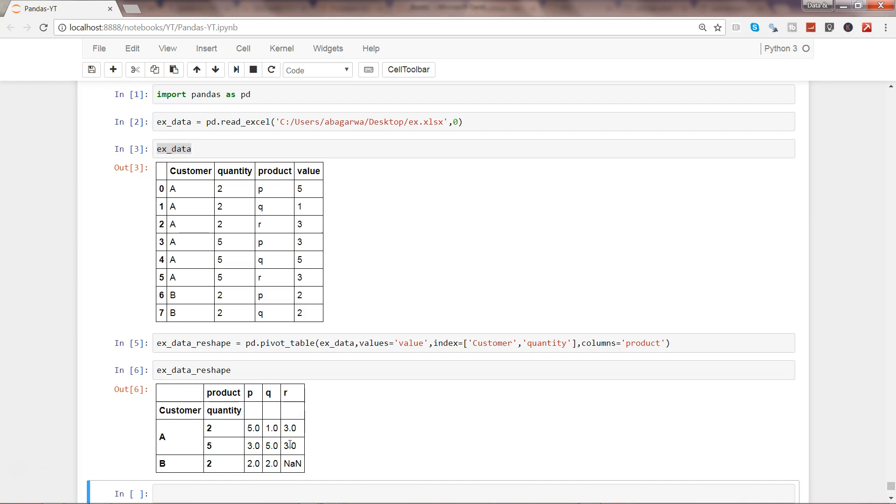But there are functions like pivot_table which can even be used for reshaping the data. By an example like this, I wanted to just show you so that whenever you have a need in such a scenario, then you can use it and make most out of the pivot_table. That's pretty much all about it, and I'll meet you in the new video with a new topic.